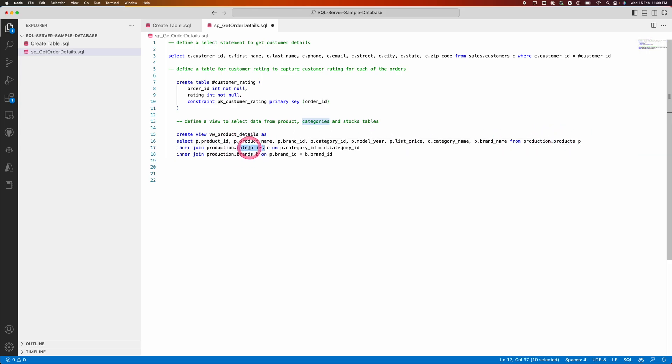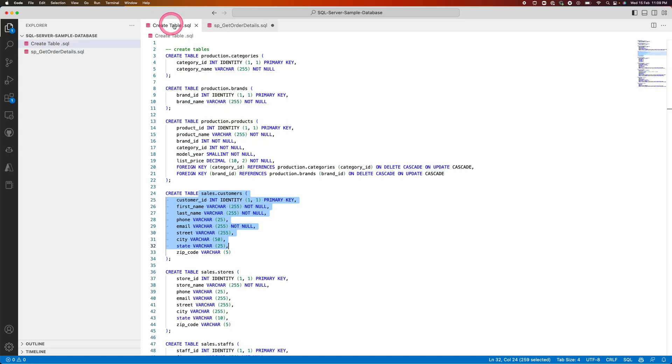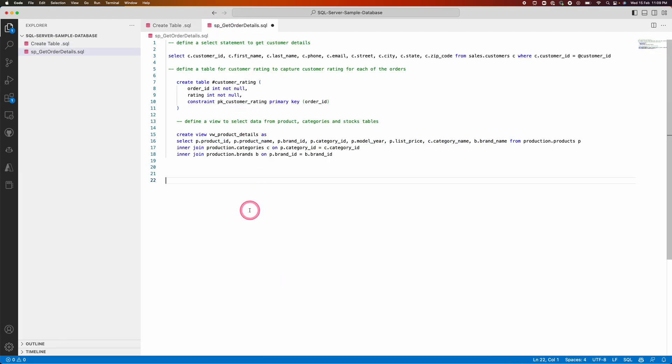Inner join with categories and then inner join with brands for getting the stock areas. All these details whatever captured here - product ID, product name, brand ID - all is coming from the schema. The schema defined here you have a product ID, name, brand ID, based on that it's bringing the complete details.